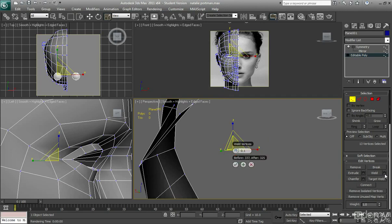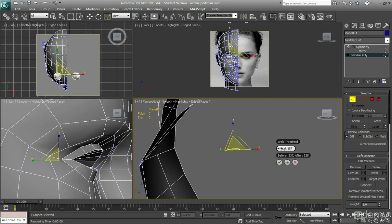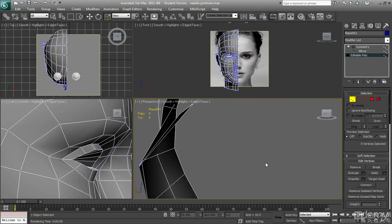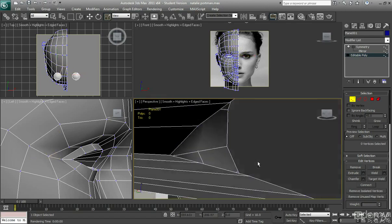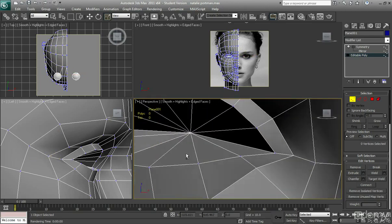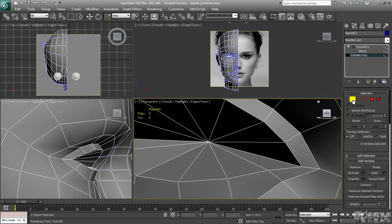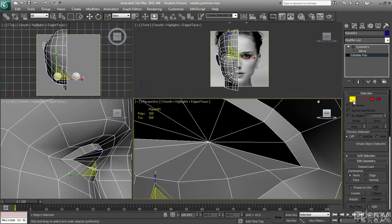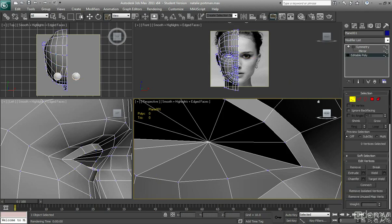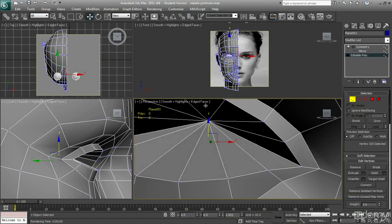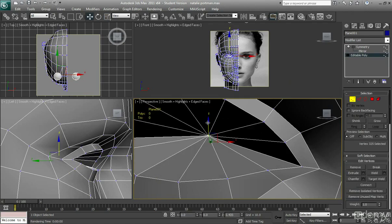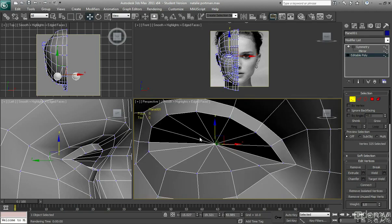So you've got all the vertices selected and there will be quite a few just there as you can see. See how there's like a little group of them just there. We're going to go to weld. And as you can see, you want to kind of adjust this weld threshold until it welds them all into one point. So if I go around the front now, it's actually just going to be one polygon, one vertices just there. Just like that. Perfect.